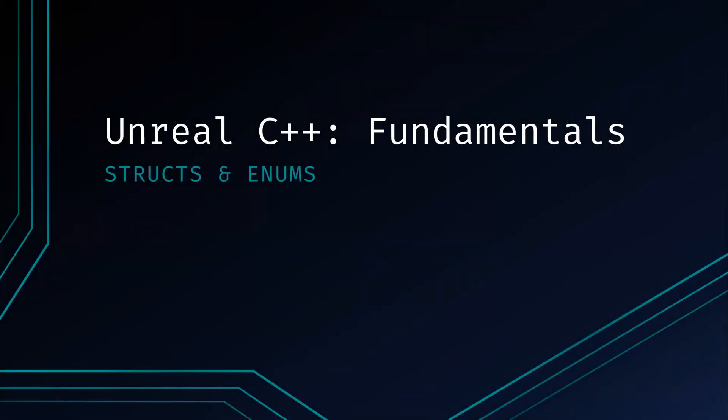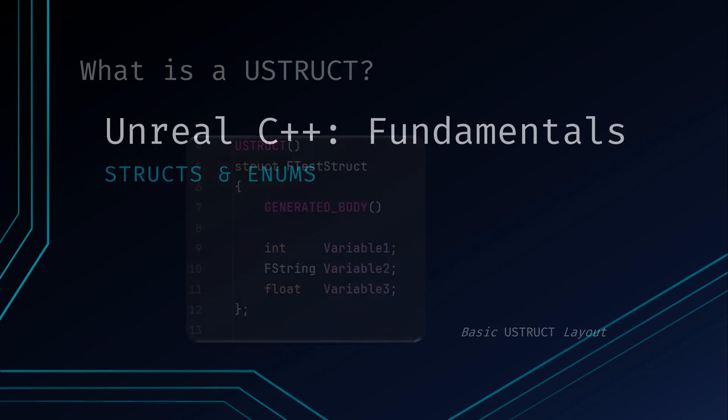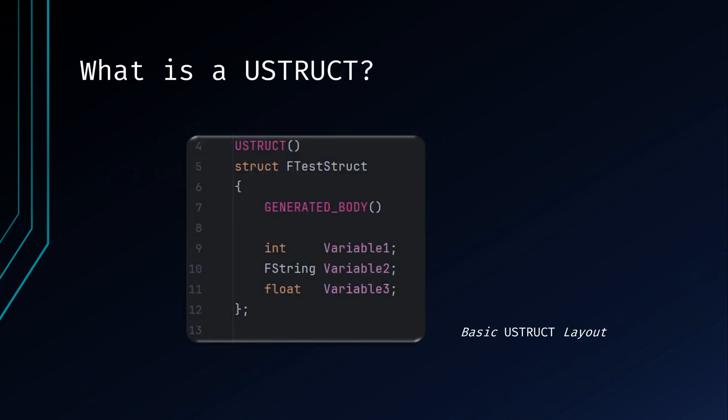What's going on everybody, welcome back to another Unreal C++ fundamentals video. Today we'll be discussing Unreal structs and enums. UStructs are user-defined structures in Unreal Engine that allow you to create custom data types. They're incredibly useful for organizing and managing data within your game. They enable you to create custom variable types to organize your data by relating data types to each other.